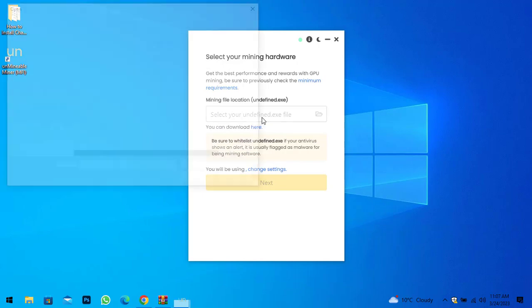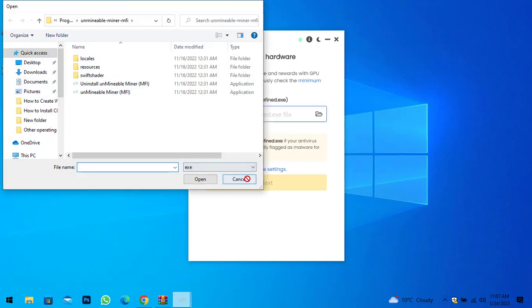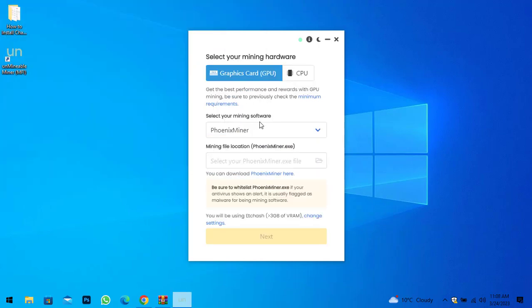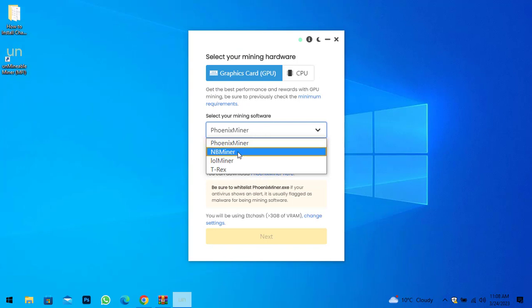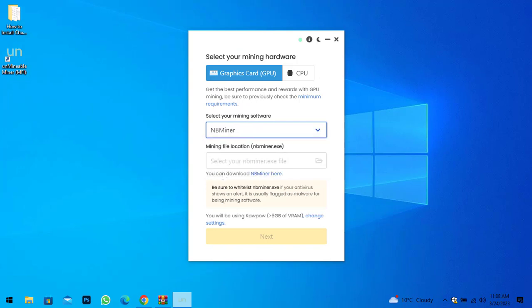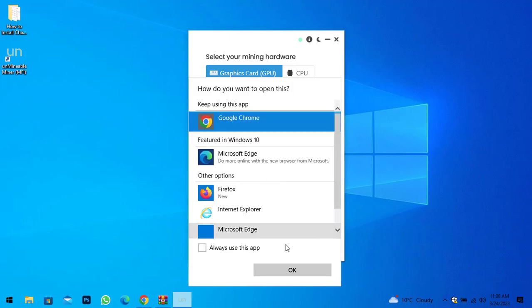Simply click on this option — here you can select your mining software. I will select NBMiner. You can download NBMiner from here, so click on NBMiner, select your browser, and click OK. It will navigate you to GitHub to download the NBMiner configuration file for Unmineable Miner.